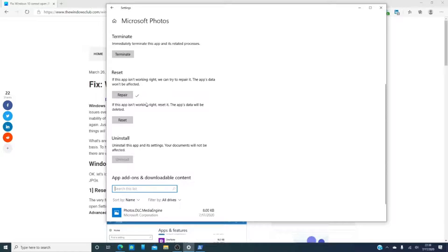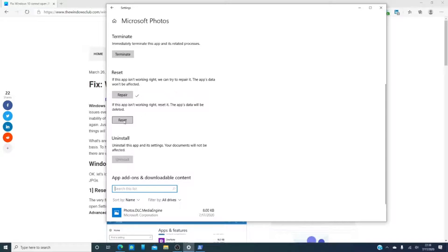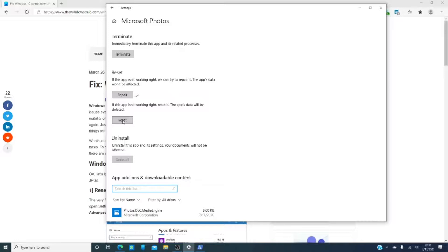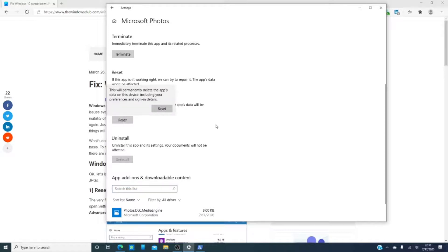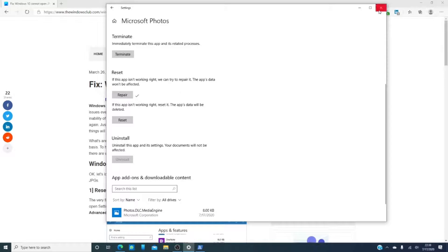After you run the repair button, suppose it still doesn't work, then you can just reset Microsoft photos. Just remember that it will delete preferences and other settings you might have on it. Do the reset and see if that maybe fixes the problem.